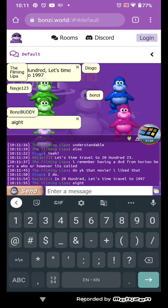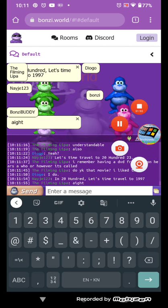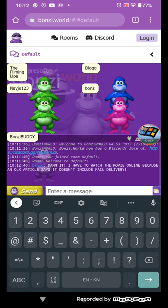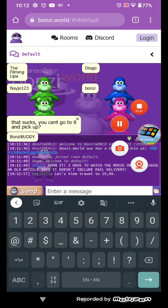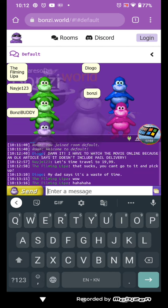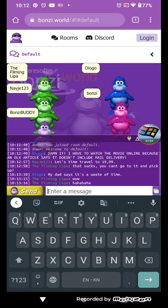In 200, let's time travel to 1997. Let's time travel to 1999. That sucks.